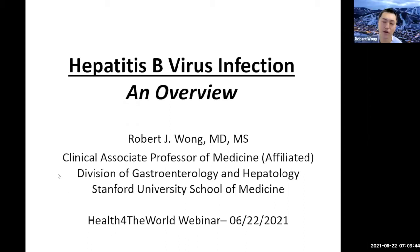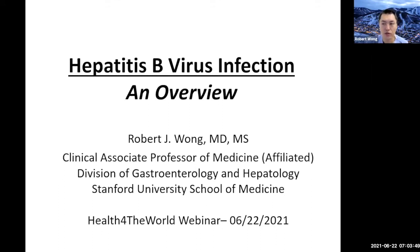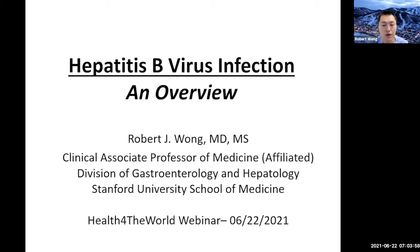Great. Thanks so much for the introduction, and welcome everyone. It's my pleasure today to give a talk on hepatitis B infection. This is an overview talk. Each topic itself can really turn into a very detailed discussion, so this will be more of an overview of the general approach to hepatitis B infection.